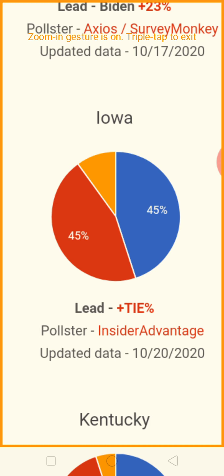Iowa — Joe Biden has 45% and Trump has 45%. It's a statistical tie.